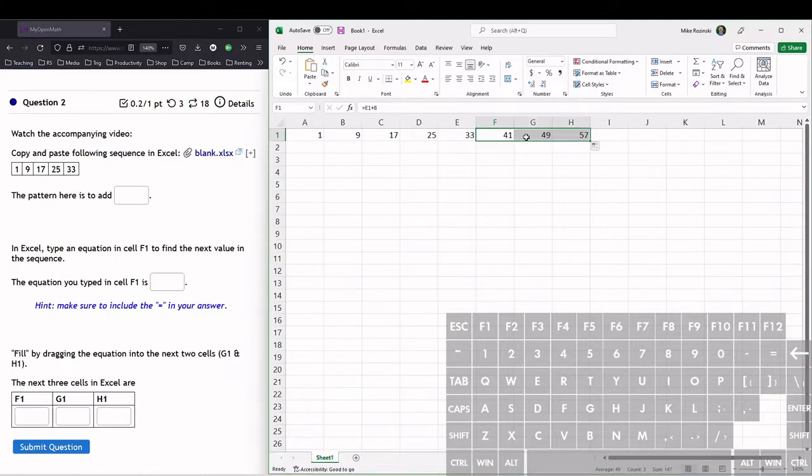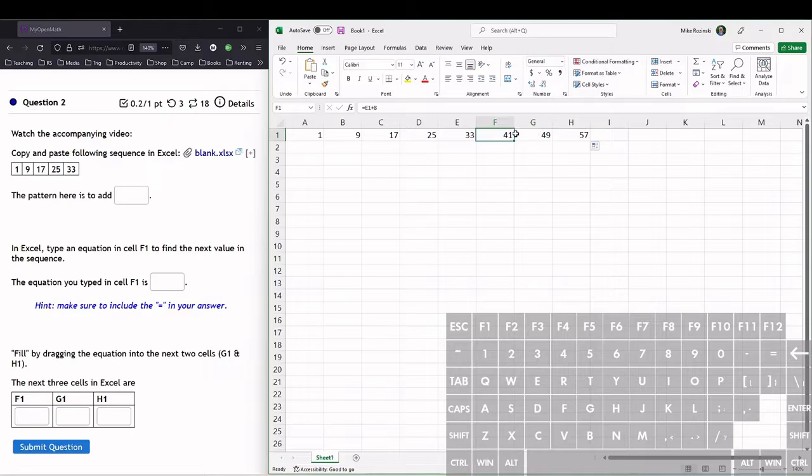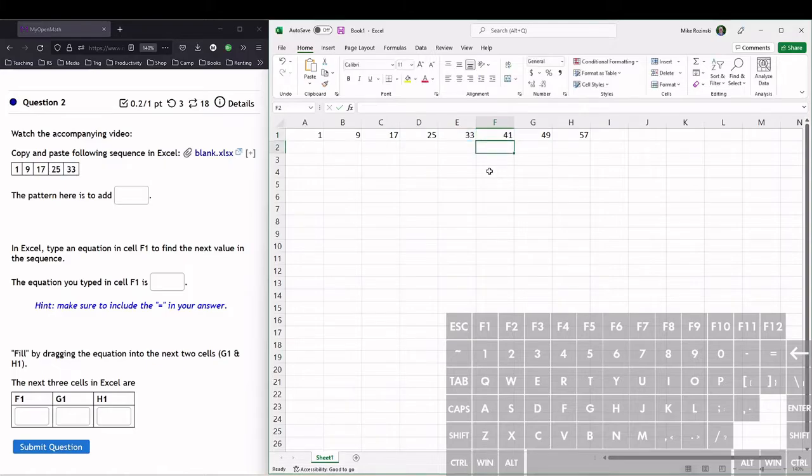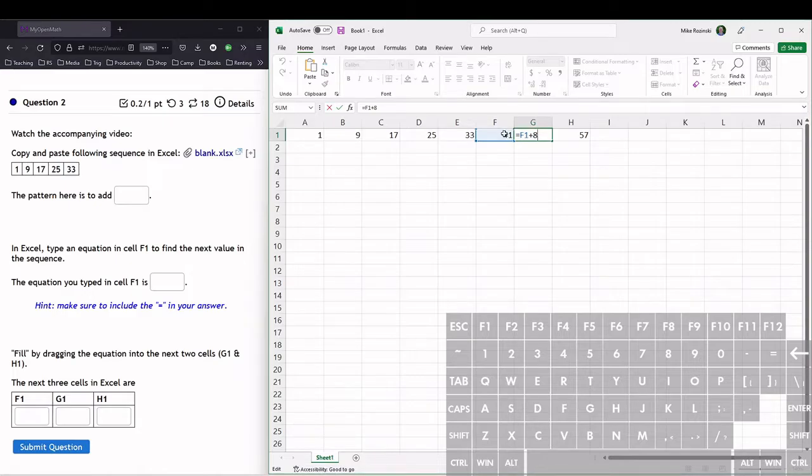You can see now what it did is it changed the cell that was referenced. Here, if we double-click, this is referencing the cell E1, so that's that 33. Hit enter to get out of there. This one, if we double-click here, it shows us it's referencing now, it slid over the reference.